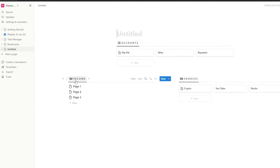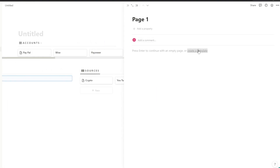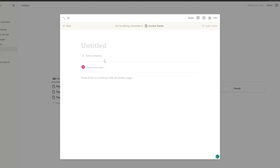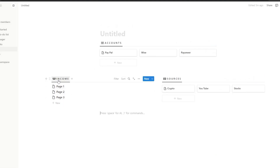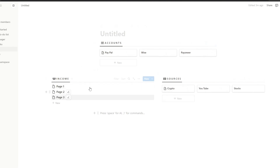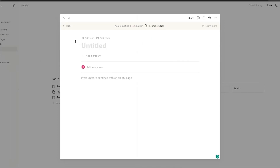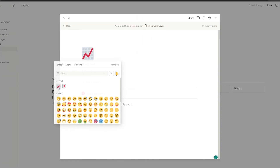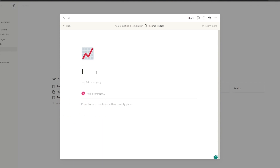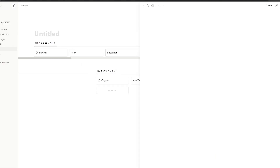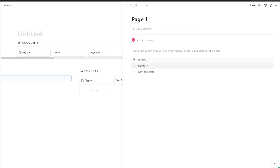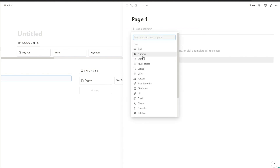After that, go into income sources, click on page one, and you're going to create a new template. I've organized the layout a bit — you can do that as well. Go into income sources, click on the first page, create a template, add an icon — we'll select the growth icon — and name it 'income.' Then go back.